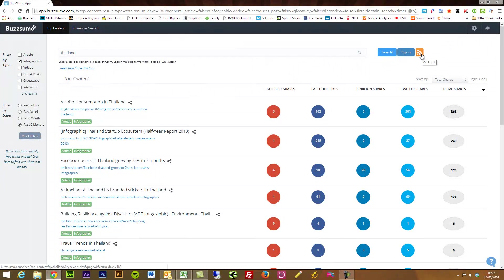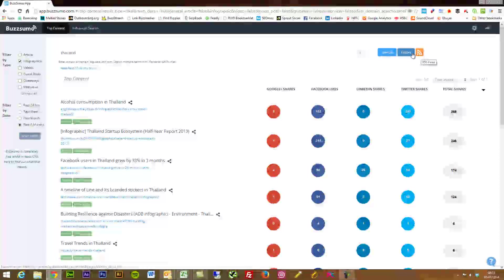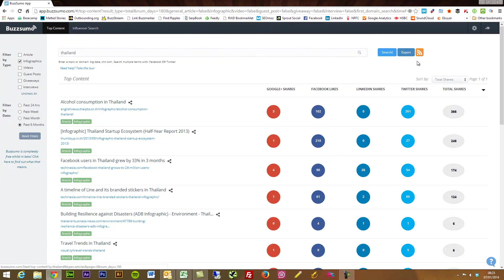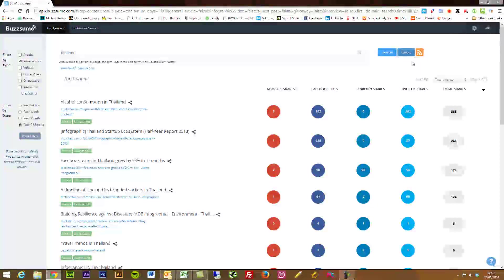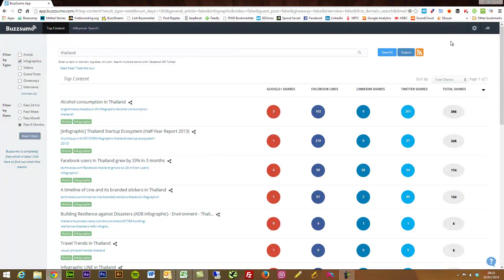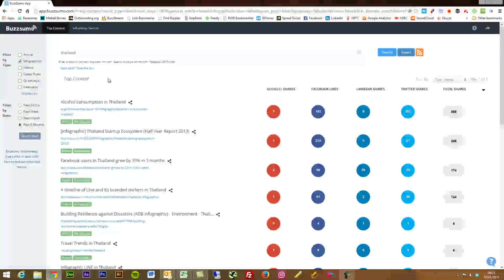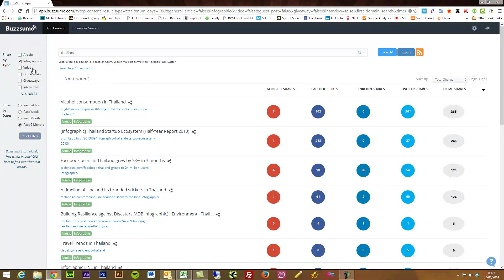And another really cool thing, you can add an RSS feed. So if you use Feedly or some other RSS reader, you can add this as a feed so that you get new alerts based around when new content is made around here, so maybe new guest posts related to what you're talking about.